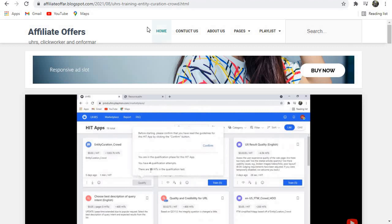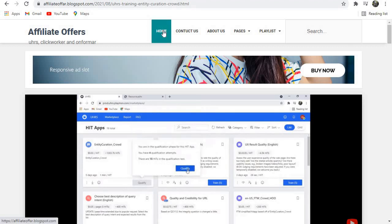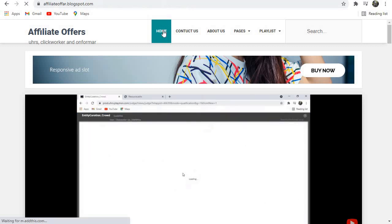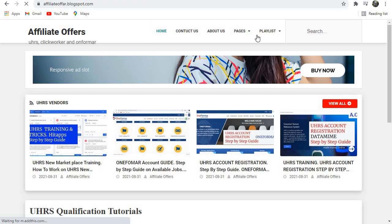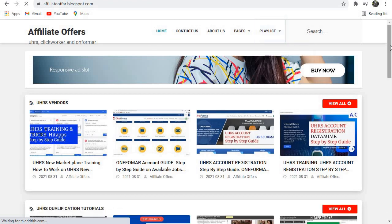Just take your time and go through this site. All the videos that are on the YouTube channel are also here. We've made it easier for you to find our videos and also to find more content about UHRS.